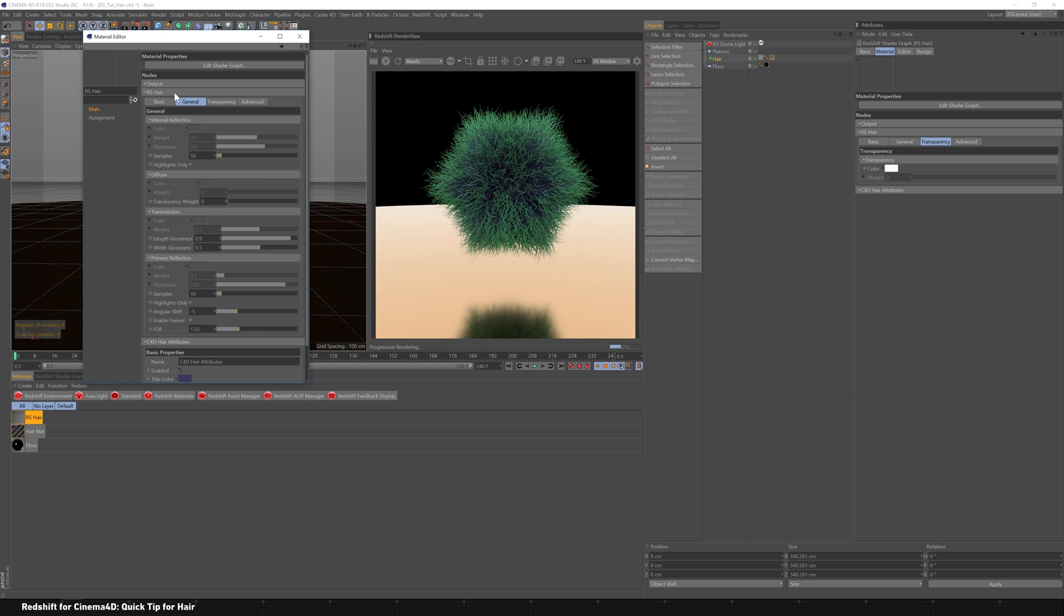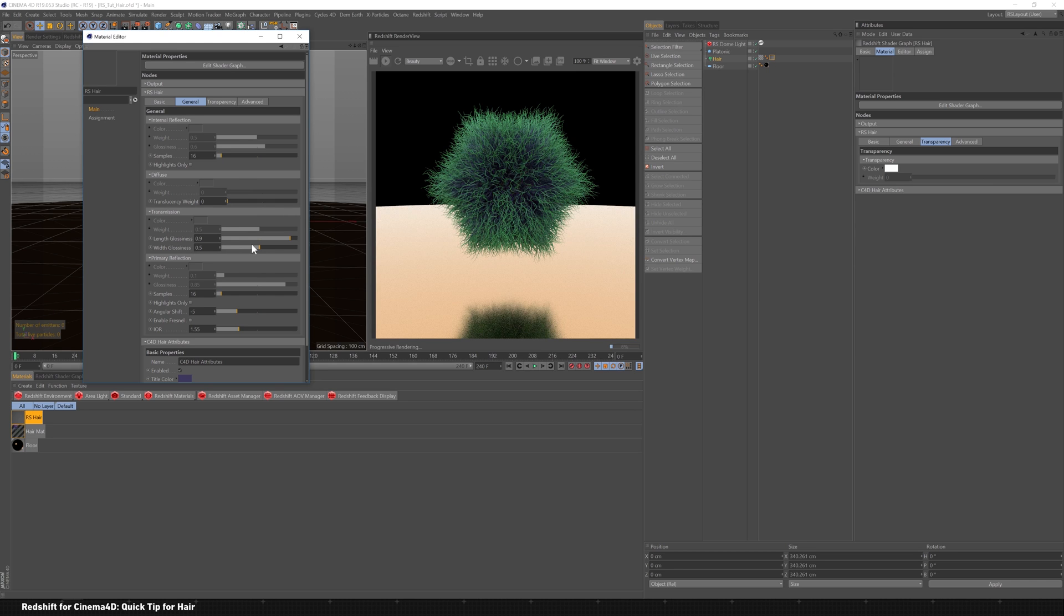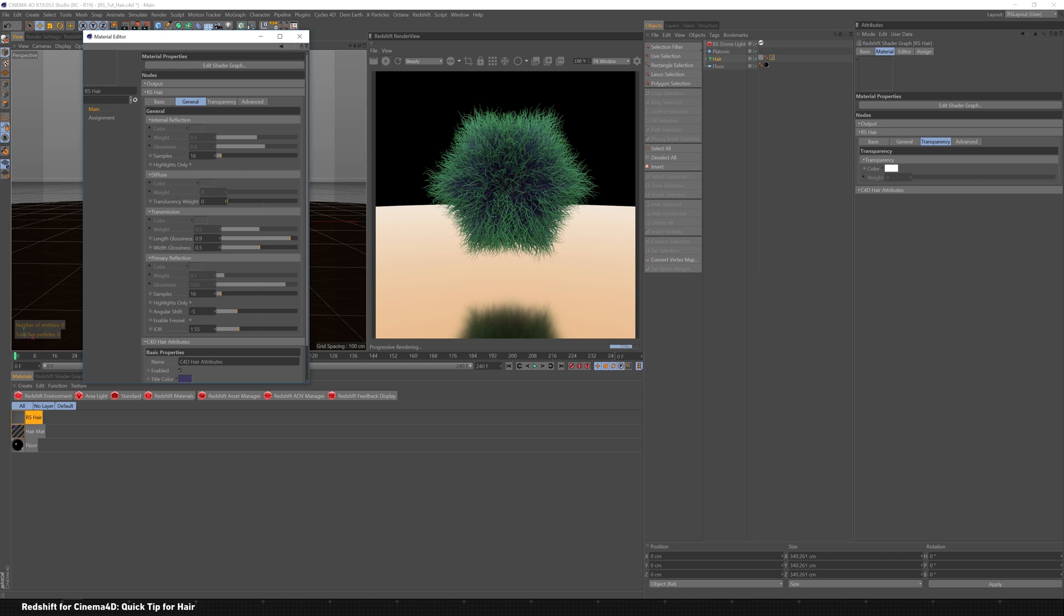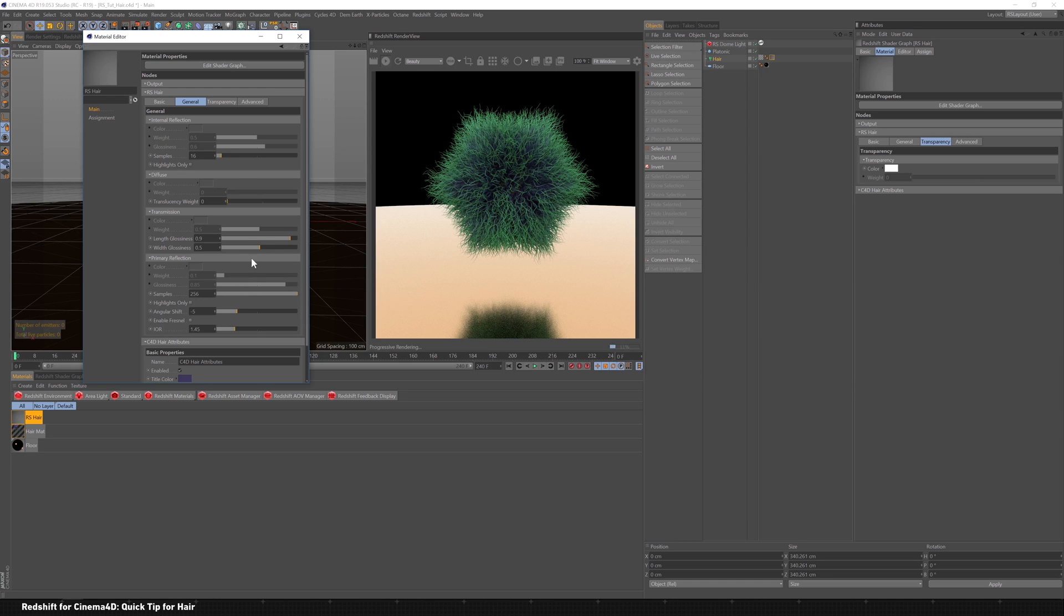There's really not much to do. So like the diffuse, you can have, you can add some translucency to it if you want. See it kind of lightens up in the back there to let some light through. Transmission, length of glossiness, the width of glossiness, just some real minor things to update. So if you want to have your IOR of the hair be a little bit different than the standard settings in here, then we can update that. So maybe like 1.45 instead. And samples, how about we go up to like 256, just to make sure they're nice and clean. And I think that's pretty much it.